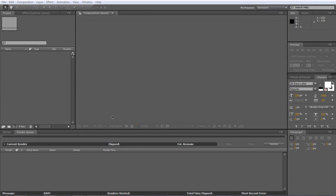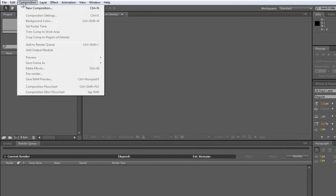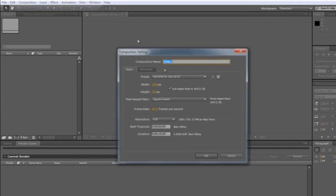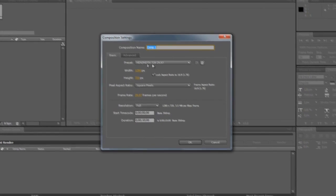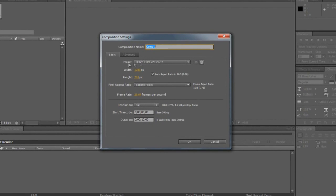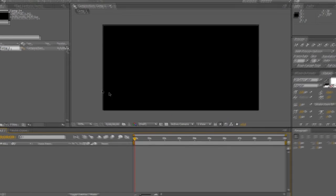So first off you're going to want to go into After Effects and create a new composition. I'm going to be using the HD 720 preset and I'm just going to make it 10 seconds long. I'm going to click OK.